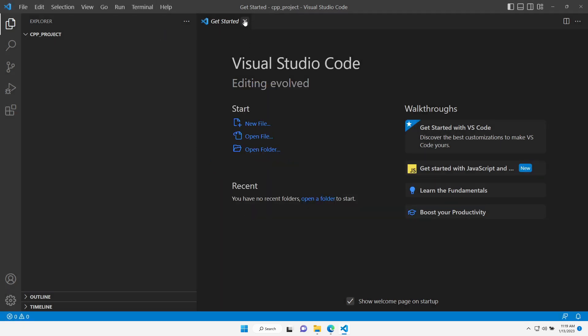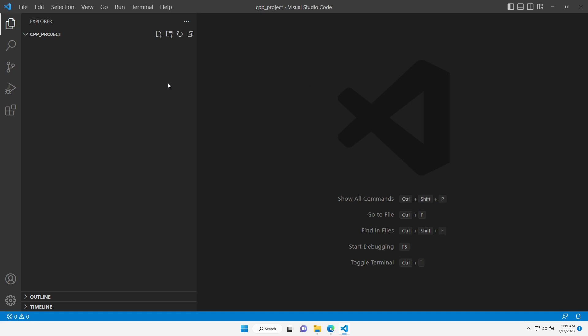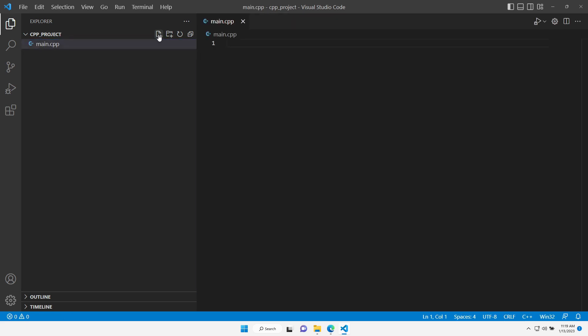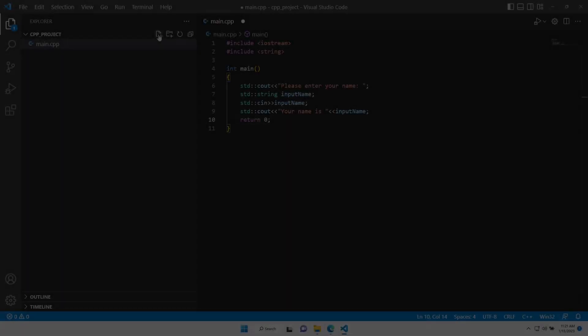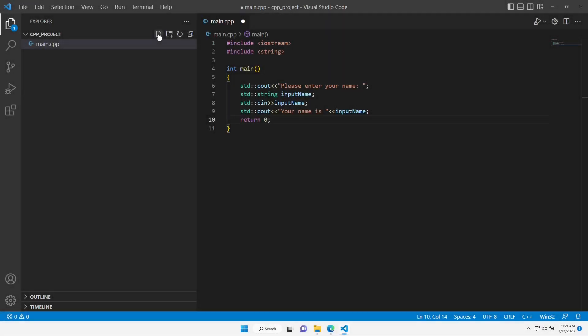Let's close the Get Started window and create a new C++ source file. I'll call it main.cpp. Let's write a simple C++ program. Okay, our program is ready. Let's save it by Control-S and now try to run it.